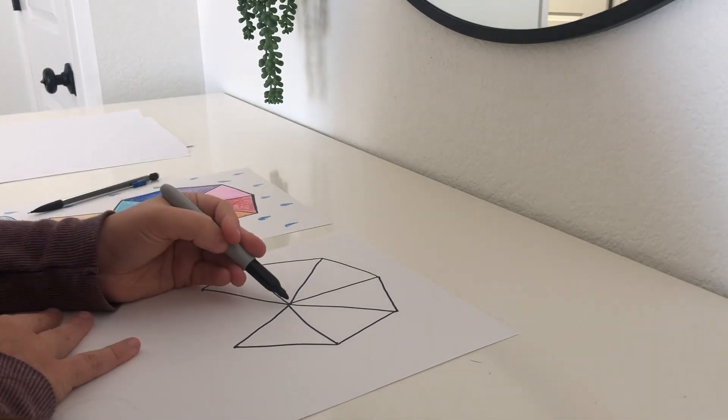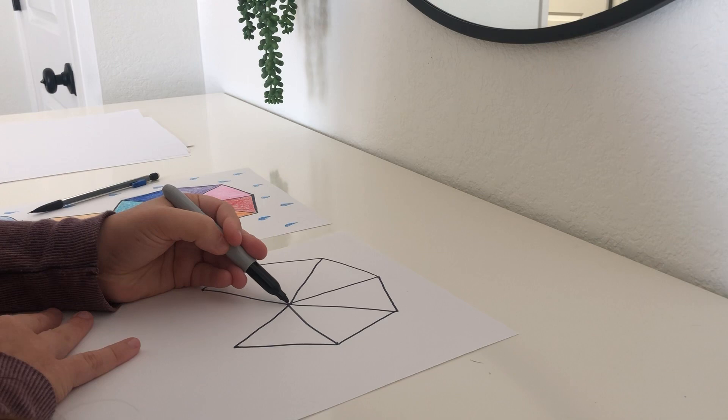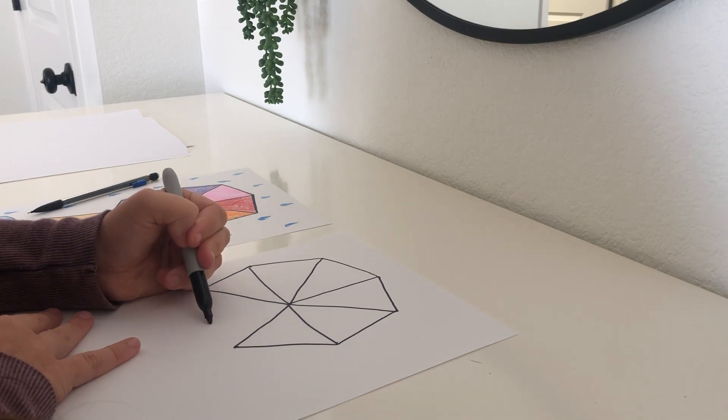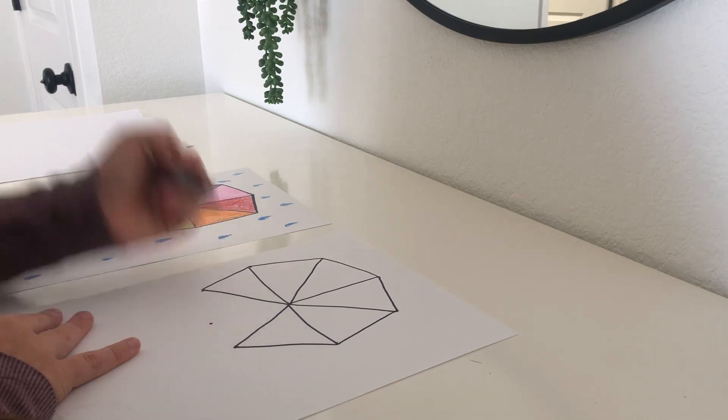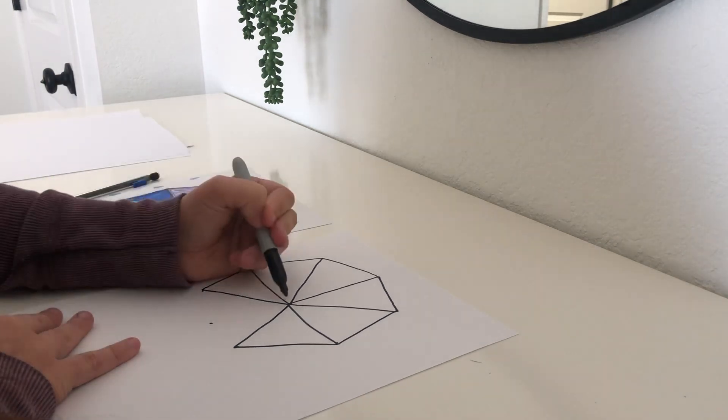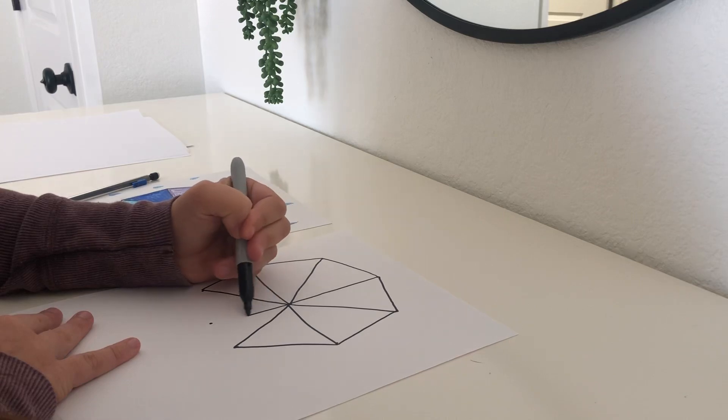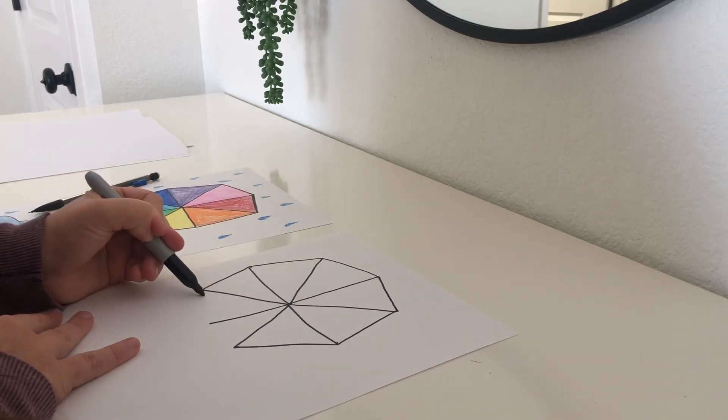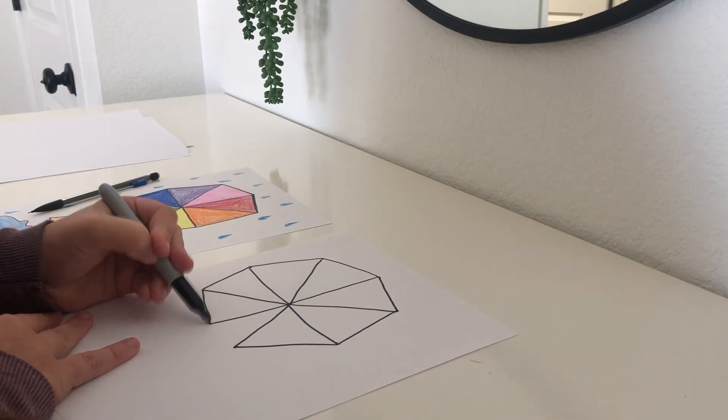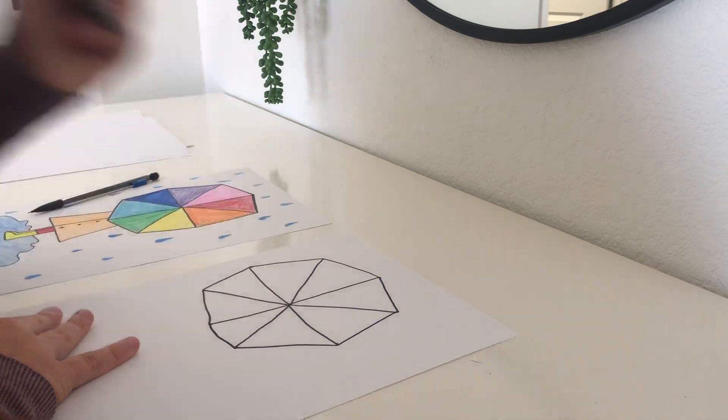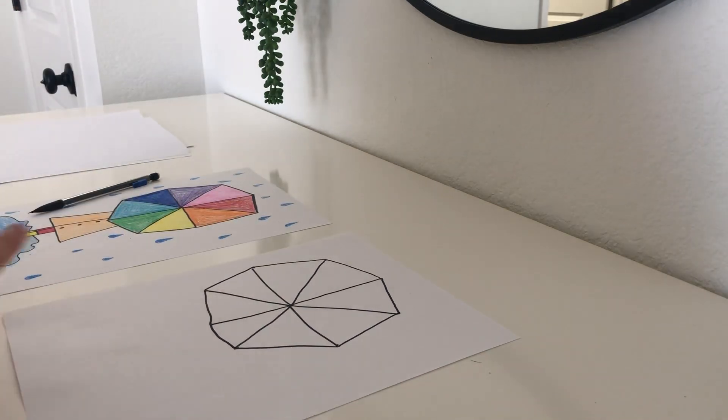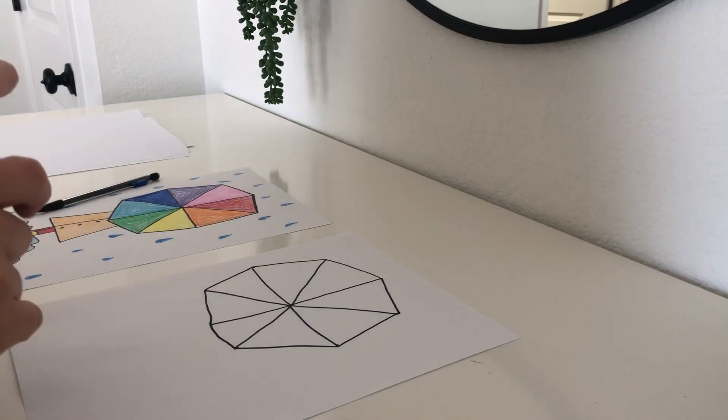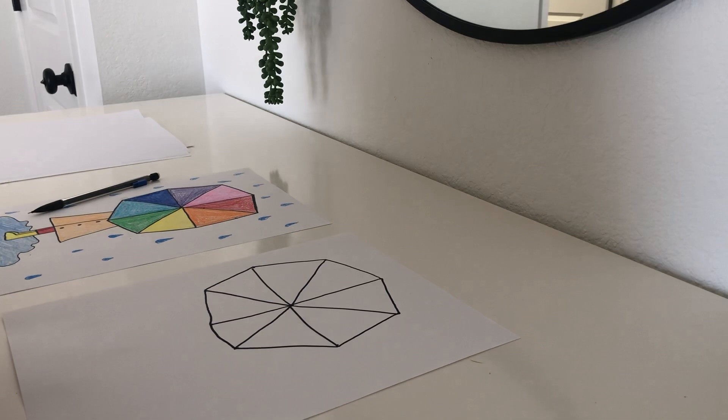Now we just have two triangles left. So, our center dot is here. We are going to make a dot directly under that center dot. Draw the line. And then connect your last two triangles. And that is your umbrella.